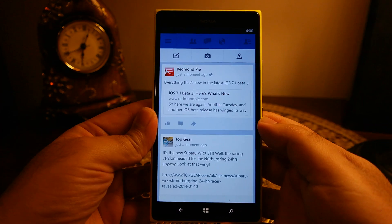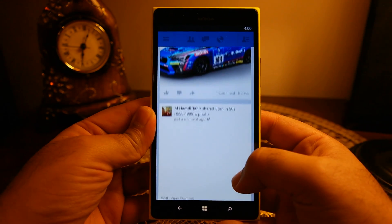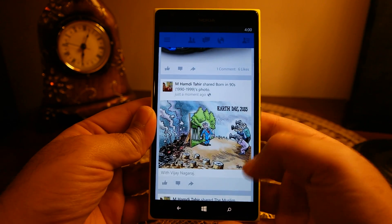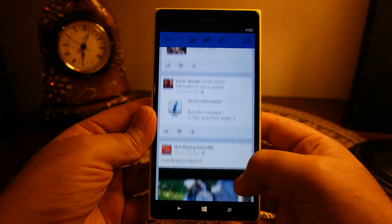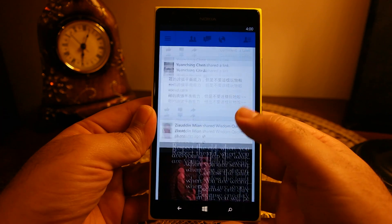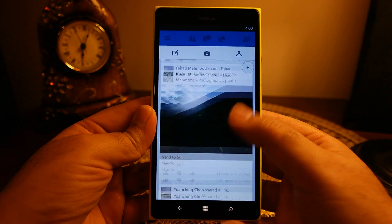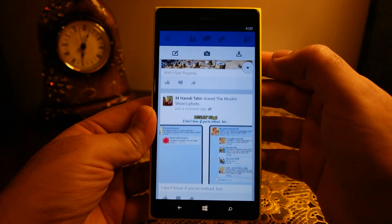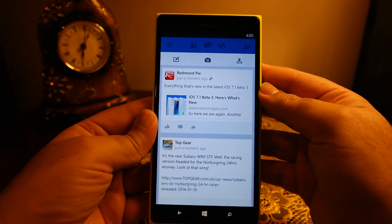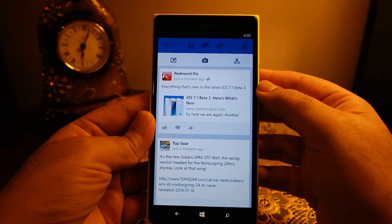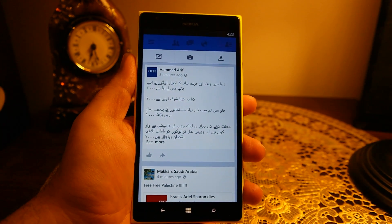This app is designed by Microsoft and it is different from the previous version of the Facebook app, which used to exhibit more of a Windows Phone 8 design. This version is more like a standard Facebook app that you see on iOS or Android.